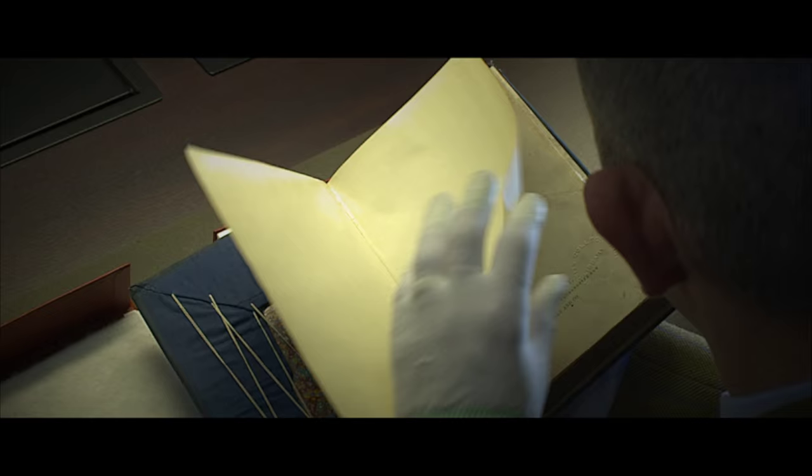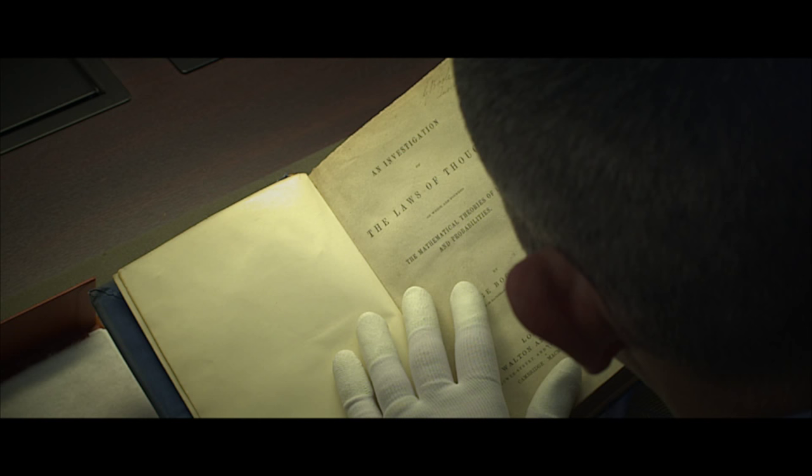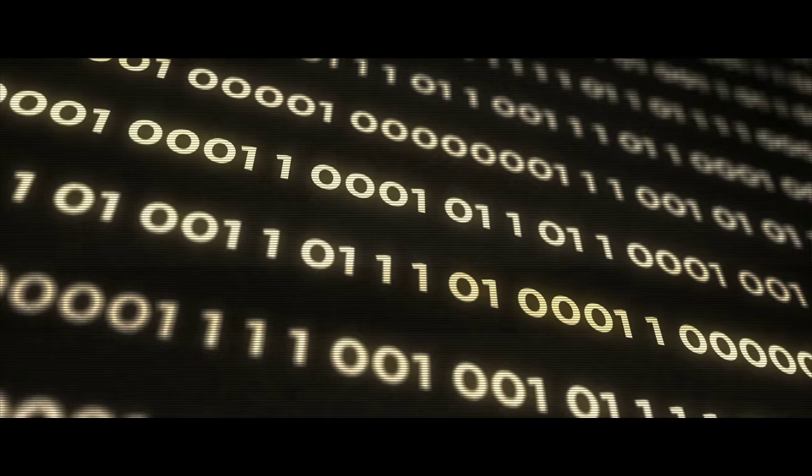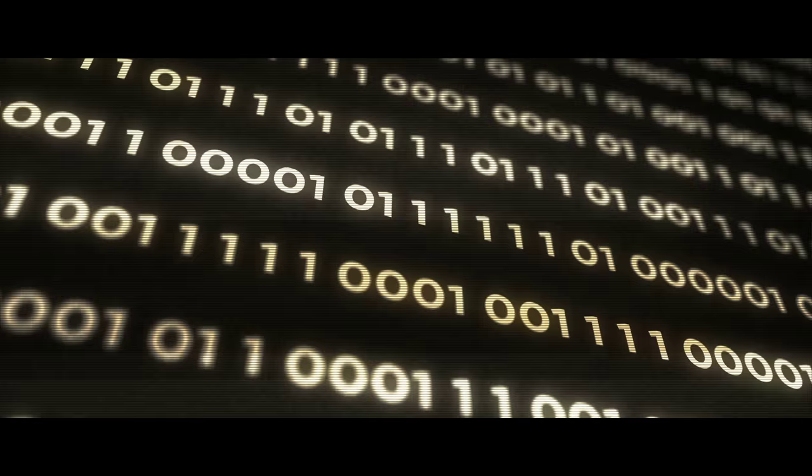Boole was really the one who had this fantastic idea that we could study zeros and ones and get a tremendous amount of mileage out of them. He writes this equation: x squared equals x. And he knows that there are only two numbers that satisfy this equation — zero and one. Then comes the punchline: "Let us conceive of an algebra in which the symbols x, y, z, and so on, admit indifferently of the values zero and one, and of these values alone."